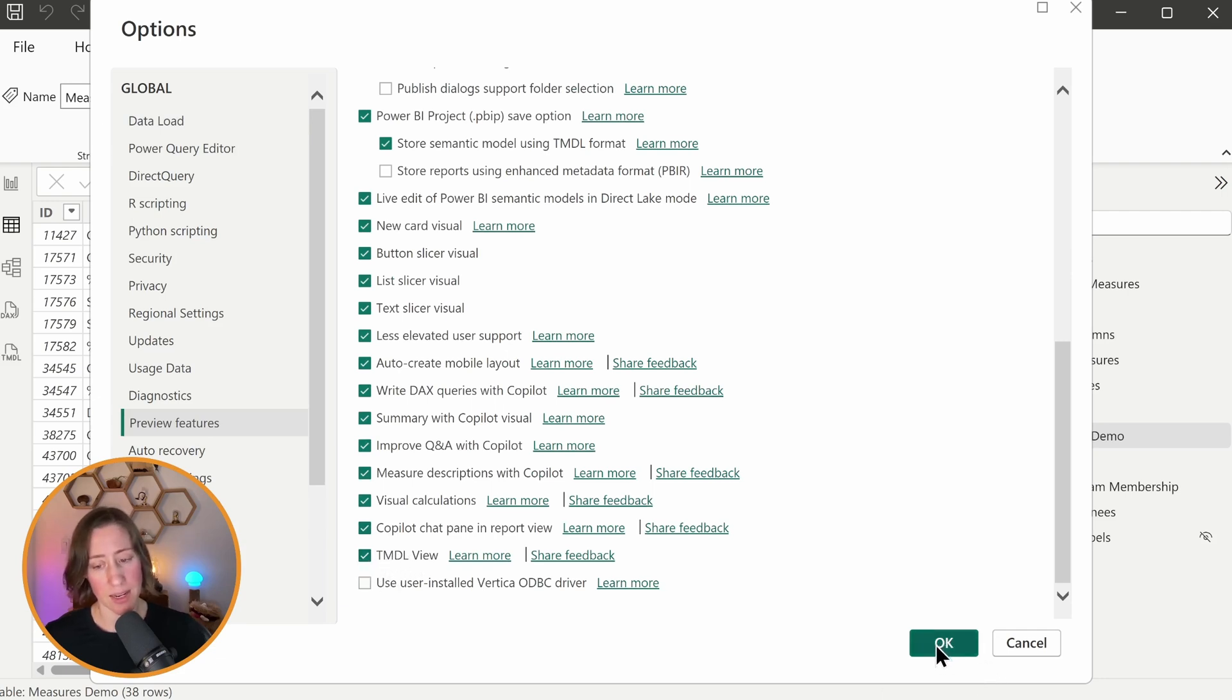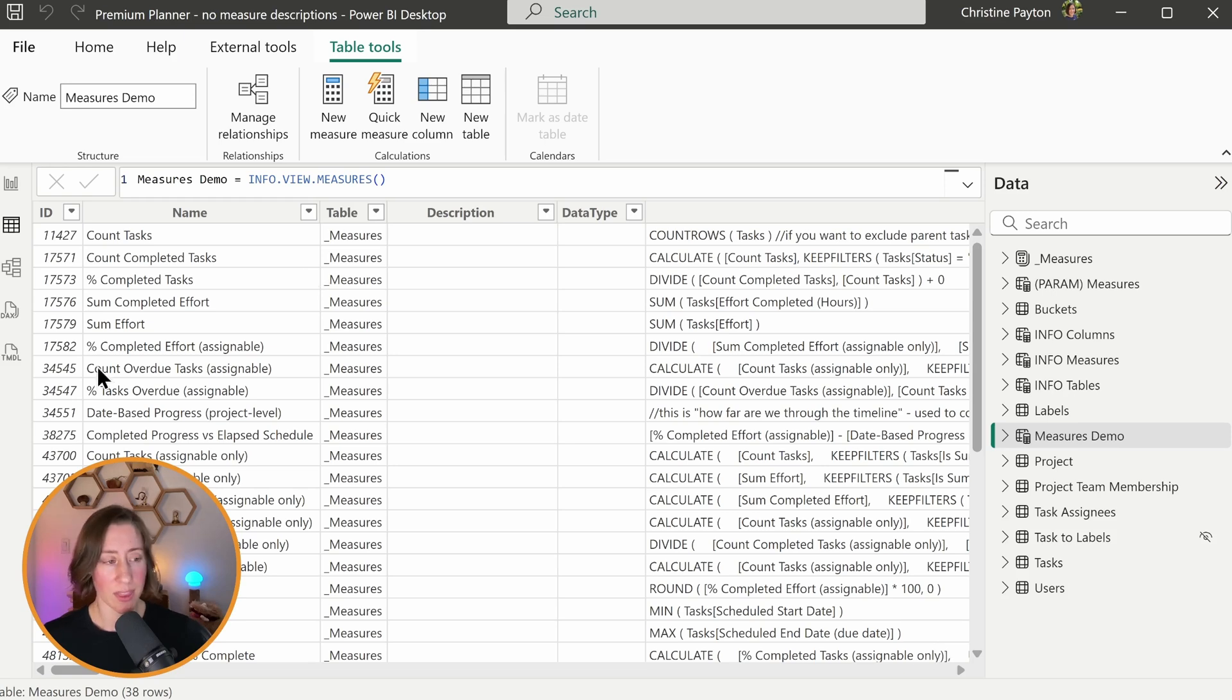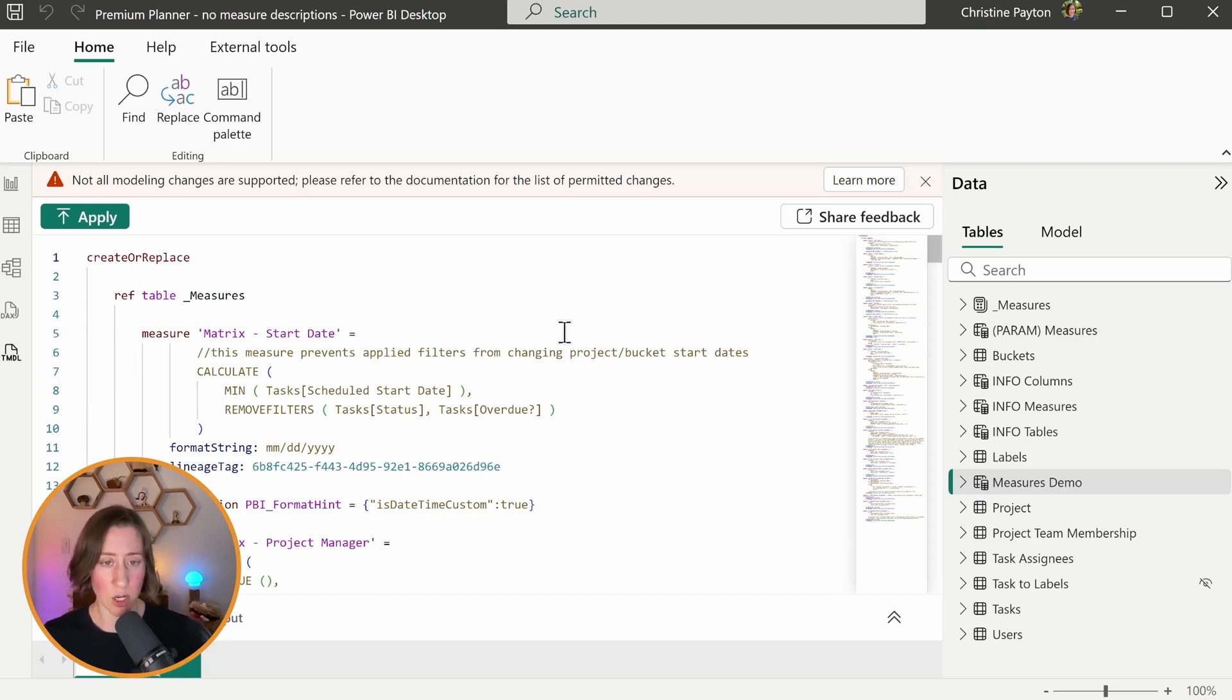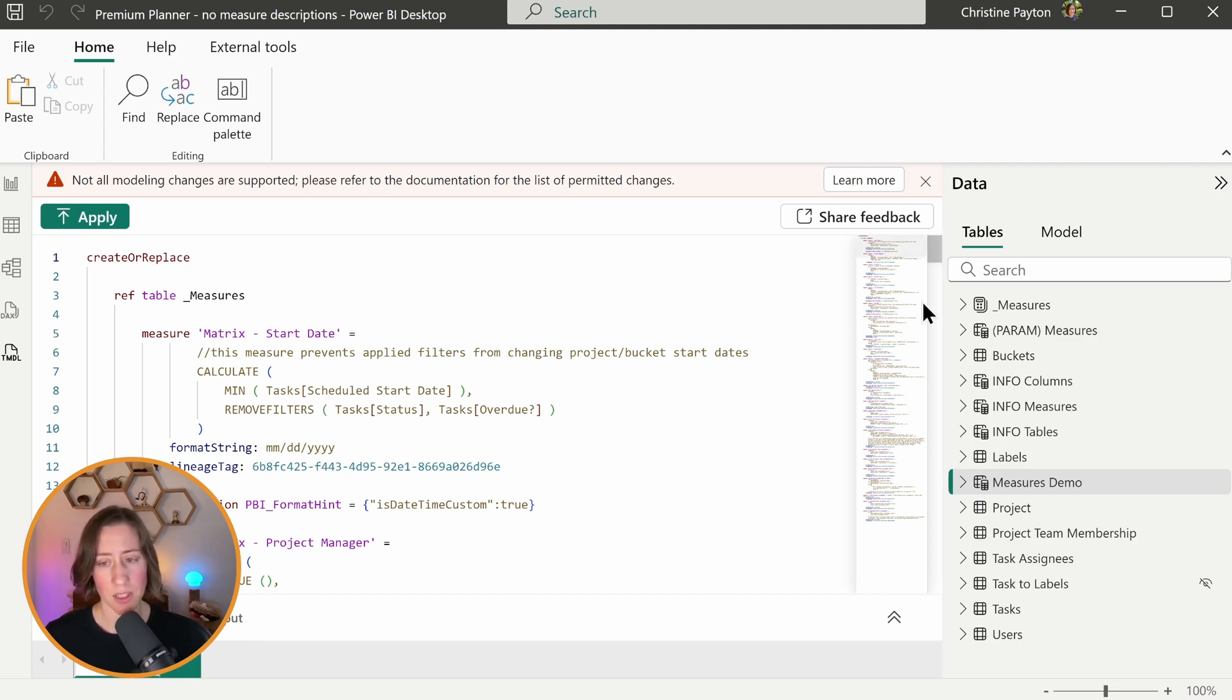You'll probably have to restart Power BI desktop. And then what that does is it creates a new tab over here on the left that says TMDL next to it. So this tab is going to be where we pull out the model information and then put our updated model information back in and click apply. And that's going to push all of those changes.